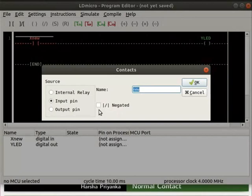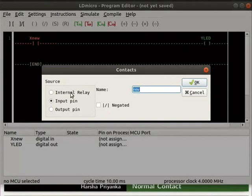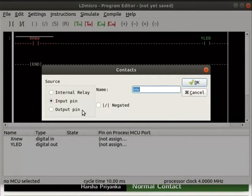These contacts have three source types which are internal relay, input pin and output pin. By default, negated is unchecked with source as input pin.